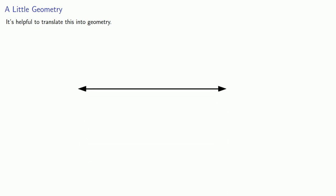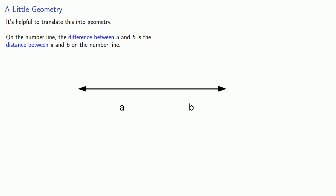It's helpful to translate this into geometry. So if we take a number line, the difference between A and B is going to correspond to the distance between the two points.